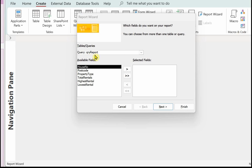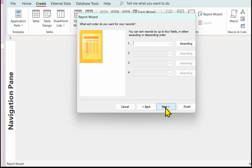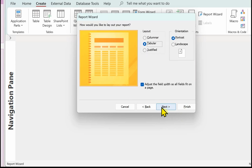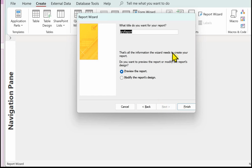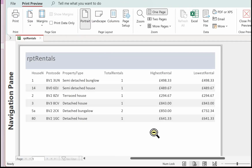Now I've gone into Create and Report Wizard. I've selected the query I created for the report and I want all these fields in the report. We don't want any particular grouping on this, no sorting, and we can leave those defaults. Always use 'rpt' as a prefix and give your report a name.